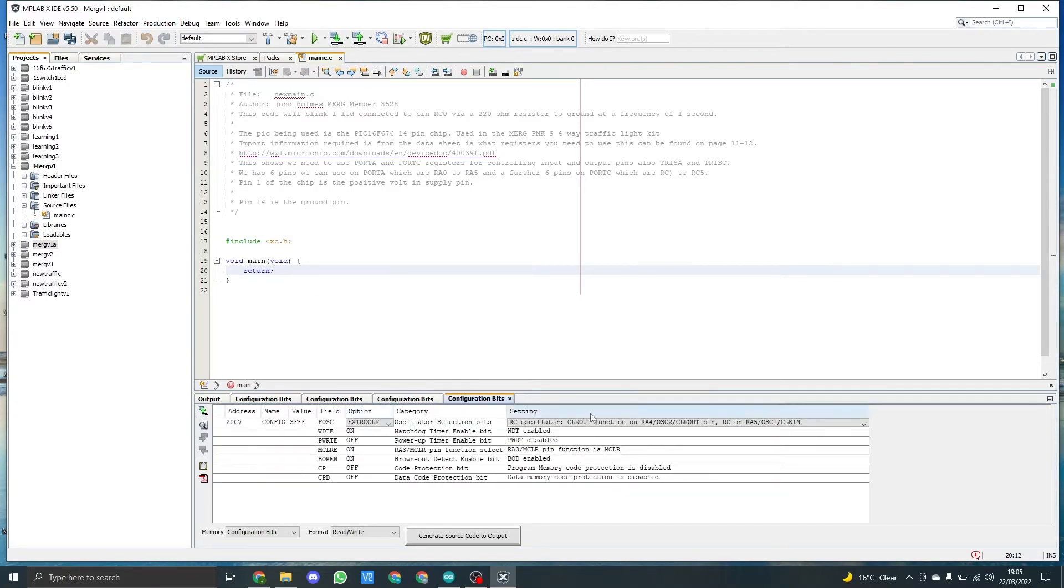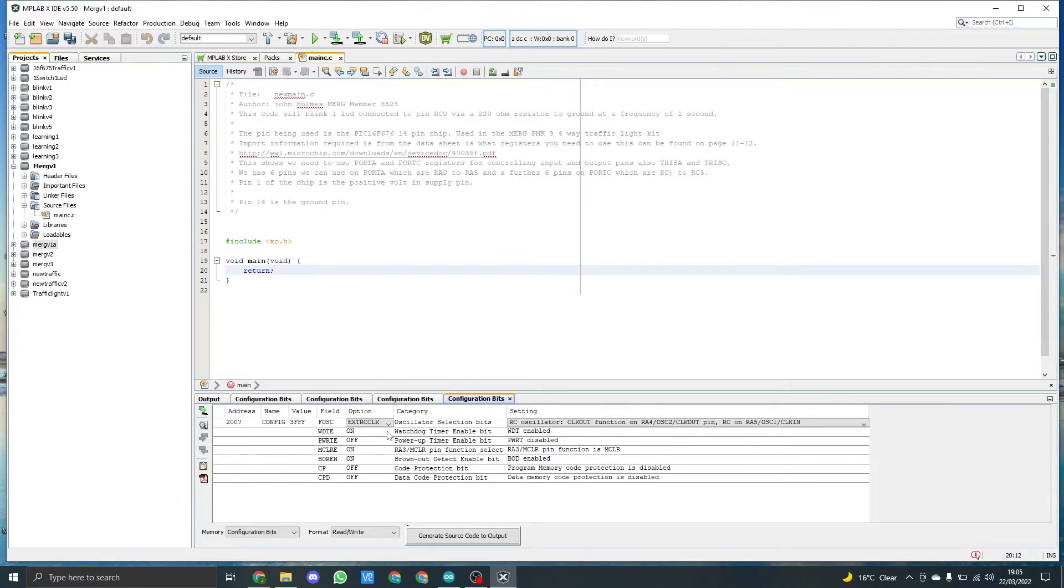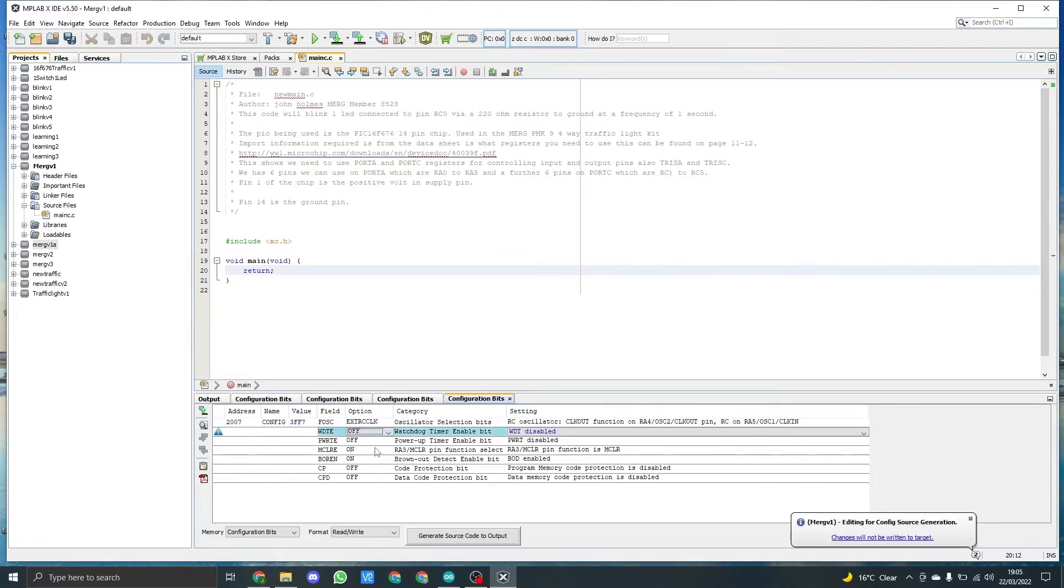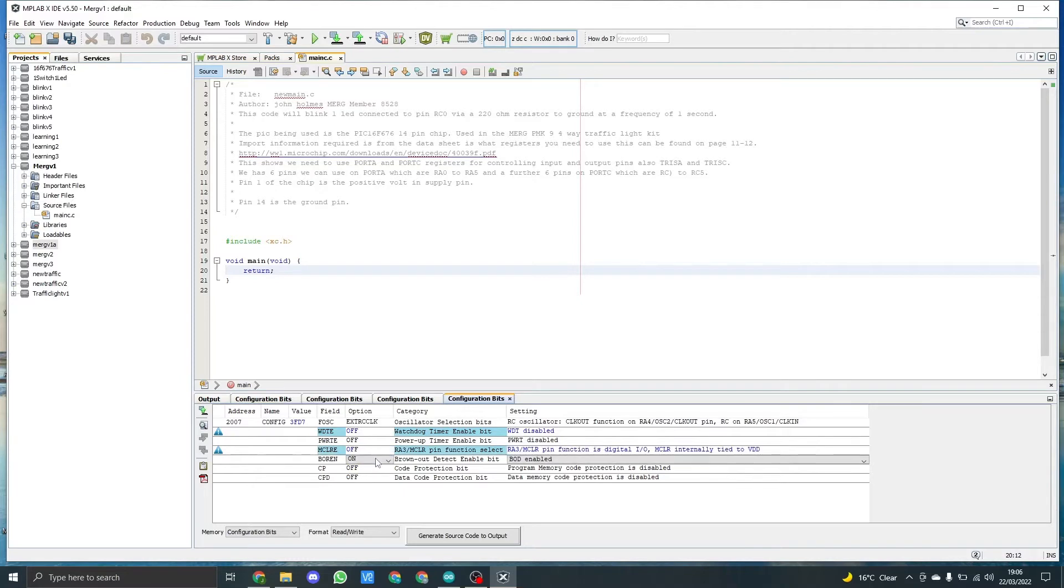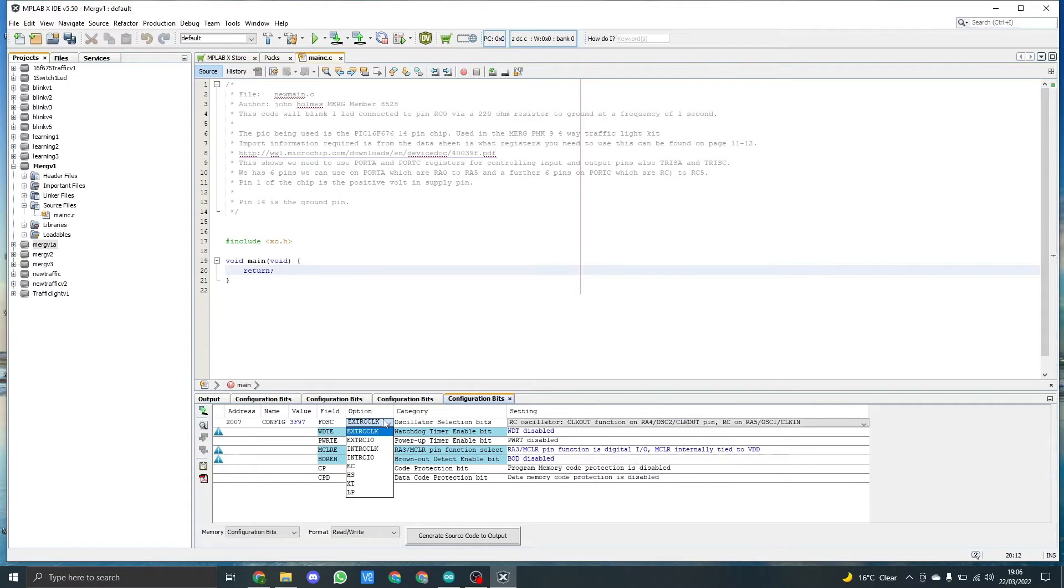Down here in the bottom you can see this box has appeared, and basically we need to set up a couple of these things. Now most of them are going to be turned off, so I'll just quickly do that now. On some projects you may need to turn these on. The only other thing I need to do is set up the internal oscillator.